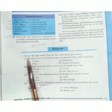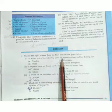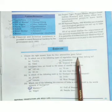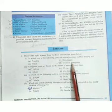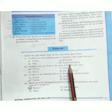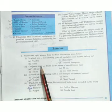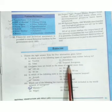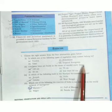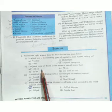Number one: to which type of vegetation does rubber belong? Answer: tropical evergreen. Number two: cinchona trees are found in areas with rainfall more than 100 centimeters.